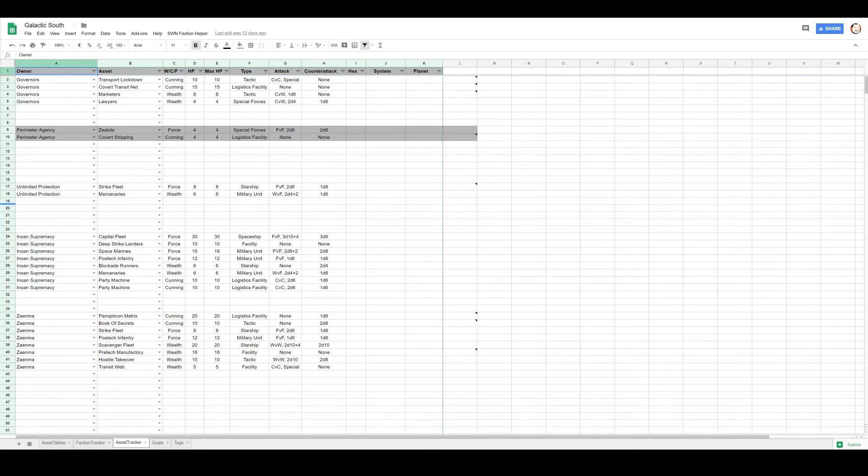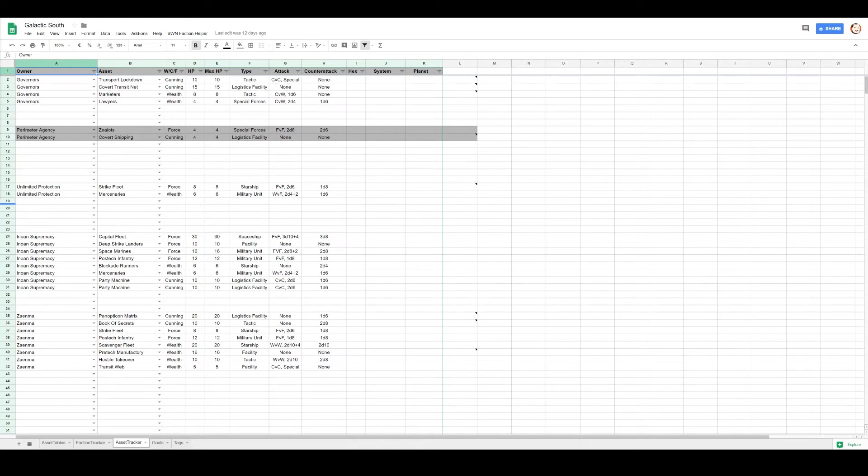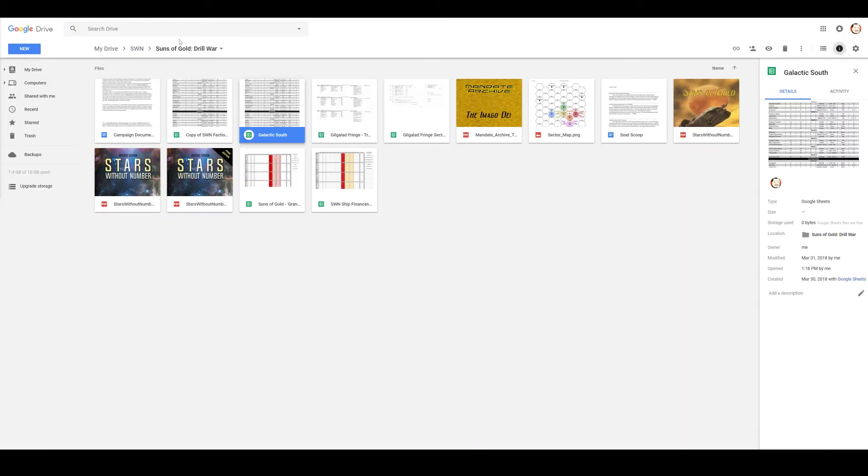The Strike Fleet can also move that far. Strike Fleet, as an action, they can move to any world within one hex of their current location.